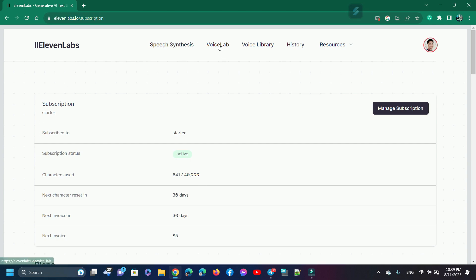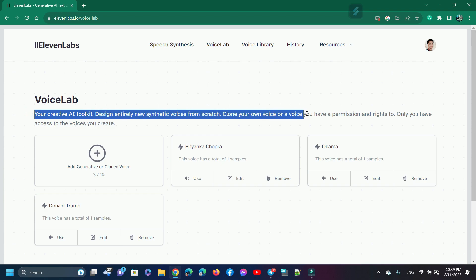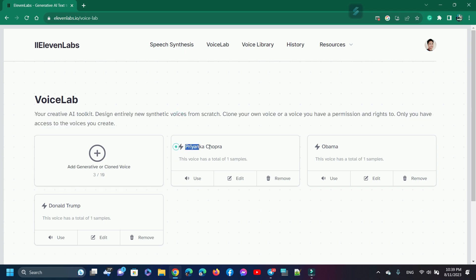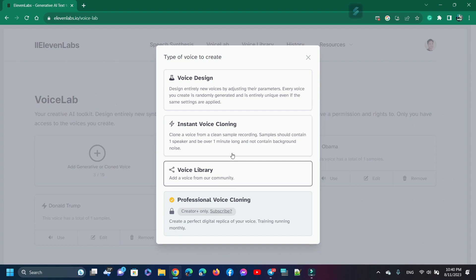For voice cloning, we need to open VoiceLab. VoiceLab is your creative AI toolkit — design entirely new synthetic voices from scratch, or clone your own voice or a voice you have permission and rights to. Only you have access to the voices you create. I have already cloned voices of actress Priyanka Chopra, Barack Obama, and Donald Trump. For voice cloning, click on 'Add Generative or Cloned Voice' and select 'Instant Voice Cloning'.